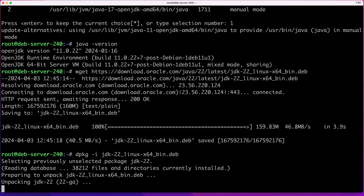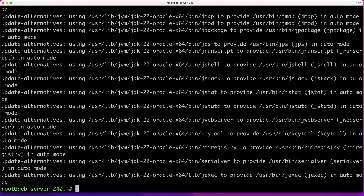This will install the latest Java 22 on your system. One thing to mention: in case you get an error saying you're missing some dependencies, all you have to do is run apt -f install and that should fix all your errors. In my case I didn't get any errors, but if you get any errors while running the dpkg command, that's how you fix it.